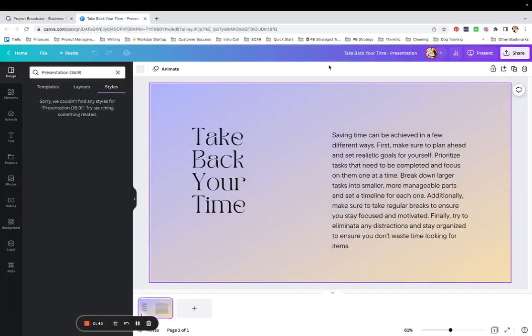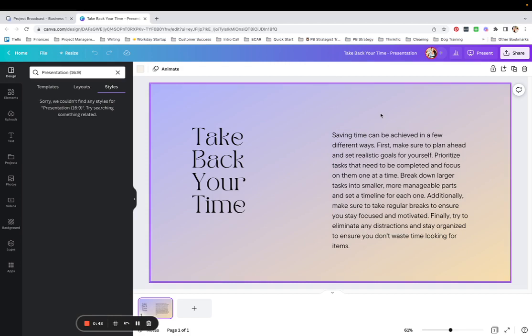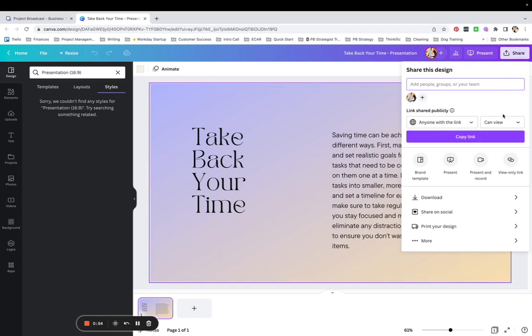I just created this using Canva AI really quickly. So it's not super fancy, it's not perfect. It's just an example for you to take a look at. So what I can do is I can tap share here and copy this link. Anyone with this link can view it.